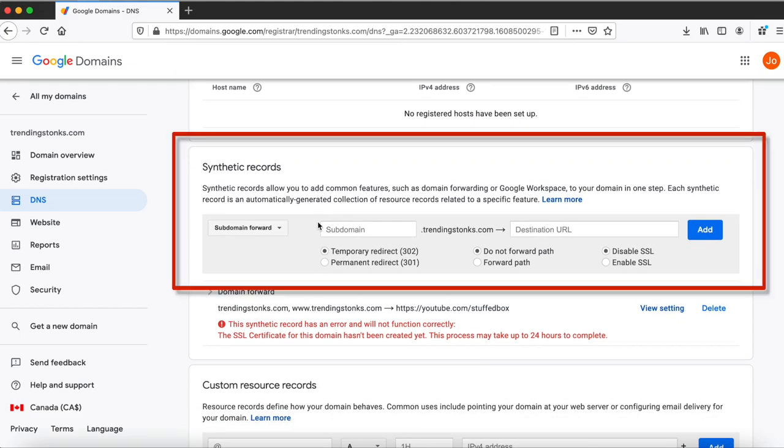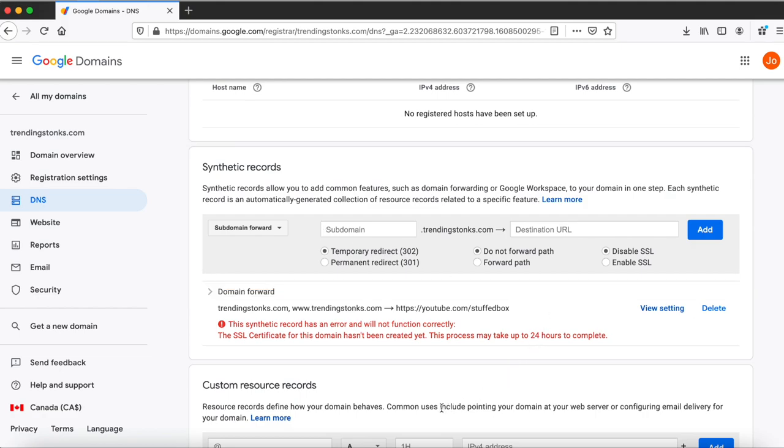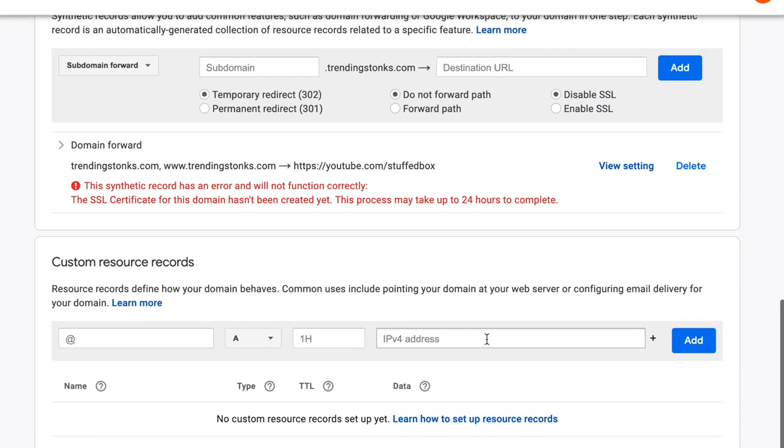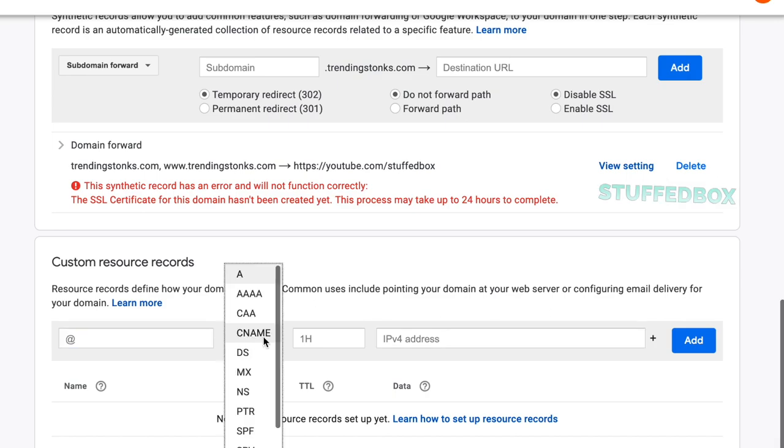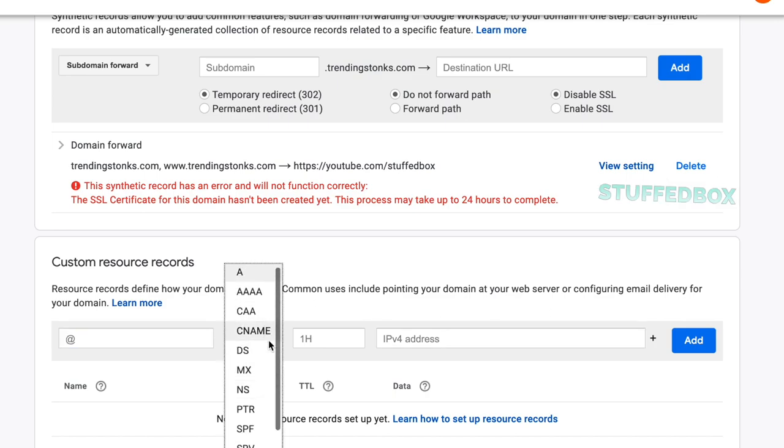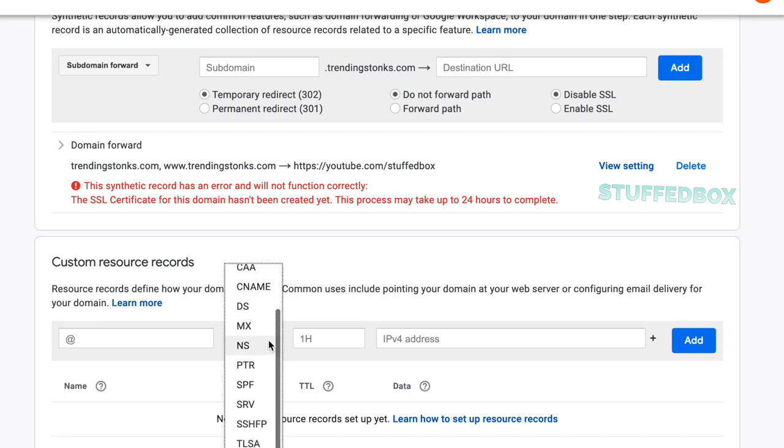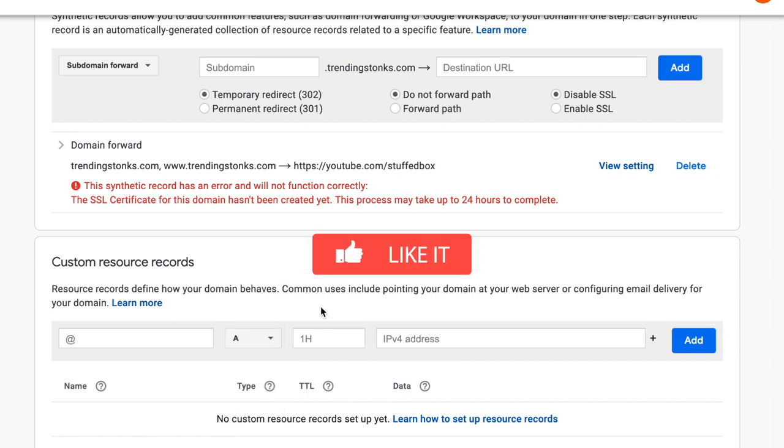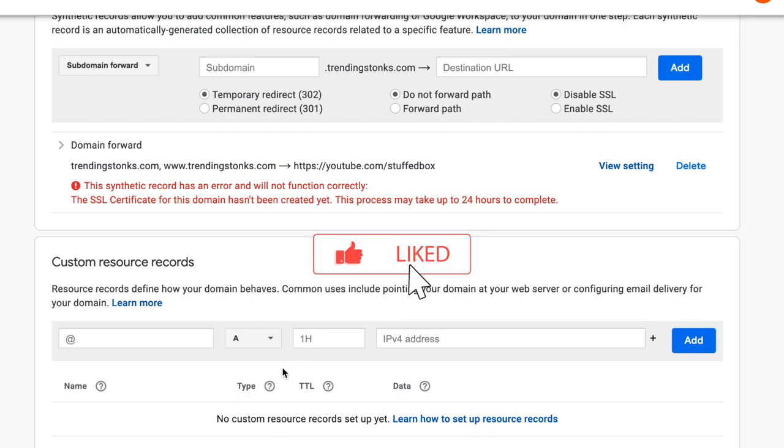For synthetic records, this is mostly used for domain forwarding which we already set from the start. For custom resource record, this is where you want to set your text records, cname, a records and more, which are settings that you want to modify when linking your domain to your website. If you watch some of my videos I've talked about cname and a records in the past. If you're finding value on this tutorial so far please help me out and click the like button.